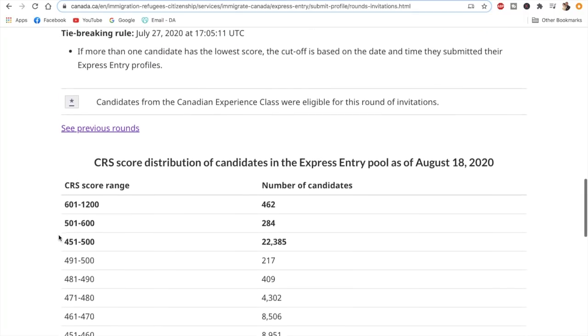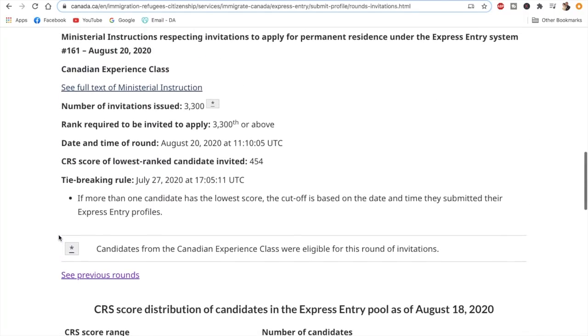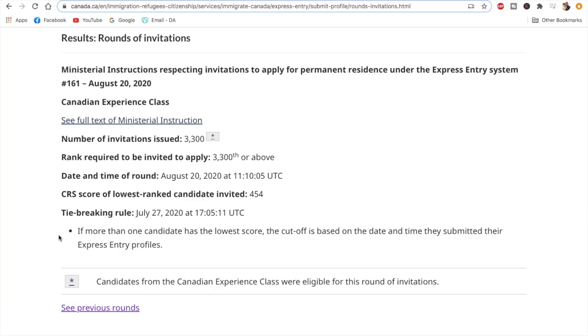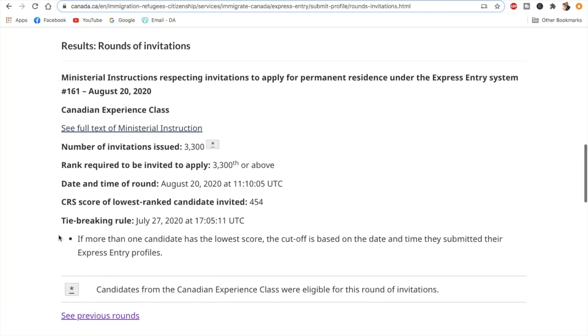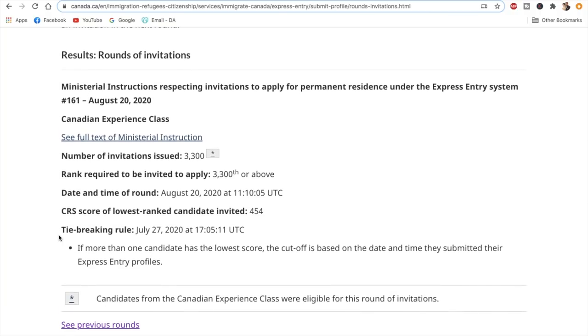As per the new pattern, it seems that the next draw to be conducted in 14 days would be an all-program draw, and hopefully we can see some drop in the CRS cutoff score in that draw as well.